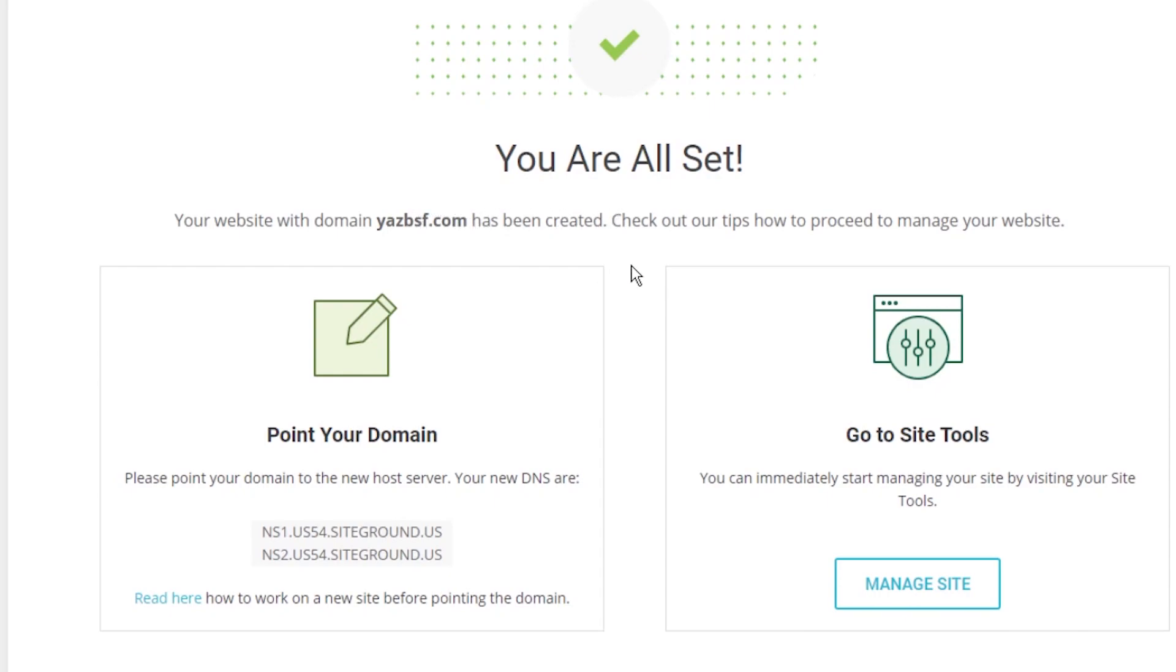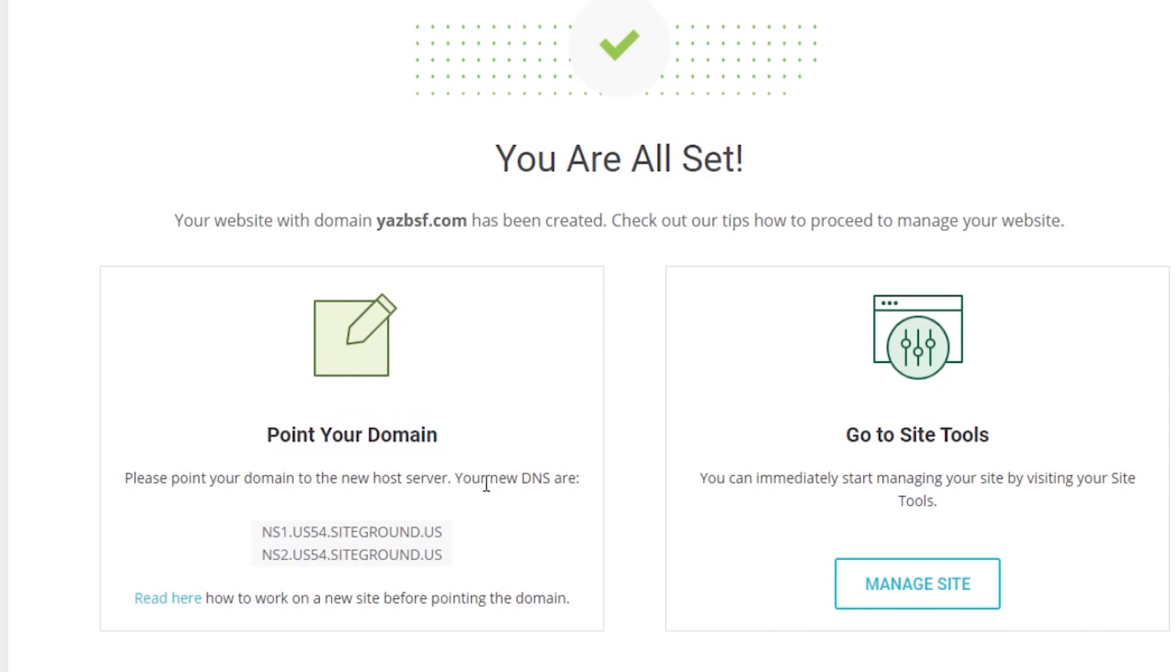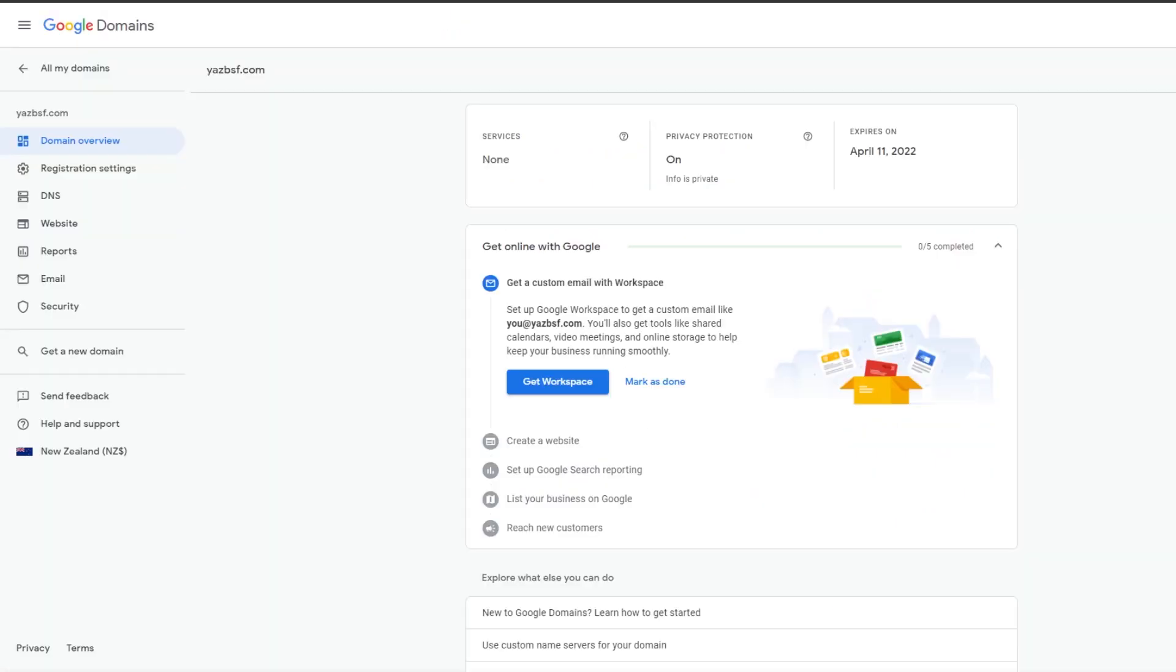This is the actual step where you're going to be pointing your domain to your new hosting service. As you can see here you've got a little menu here, Point your domain. We're going to be using the information here to point our domain back to the SiteGround hosting. So right now we're going to go back to where our domain is registered. For me that's going to be Google domains. I'm going to go back here and I'm already within the settings for my domain name yazbsf.com.